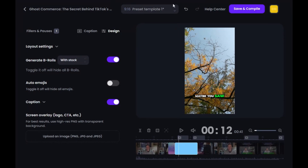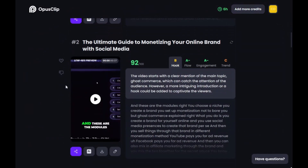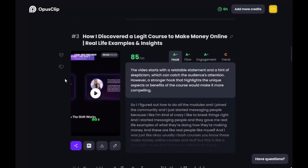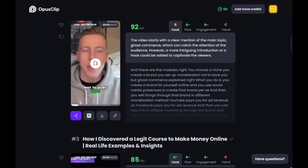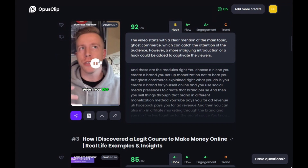We'll click OK, click back, and it creates the captions for you. It has AI features that read the script from your video and adds the captions — and it does a really good job. So let's play this one. 'These are the modules — you choose a niche, you create a brand, you set up monetization.' Ghost Commerce explained. These reels are literally ready to go and upload.